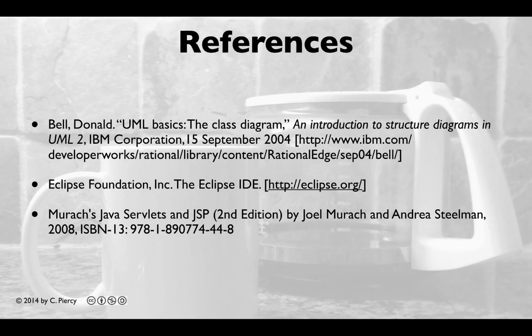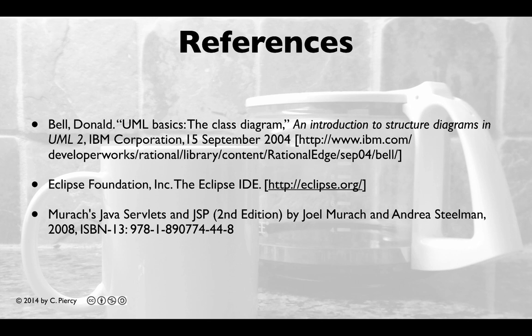For more information about the concepts that you have learned in this video, please visit the references shown here.